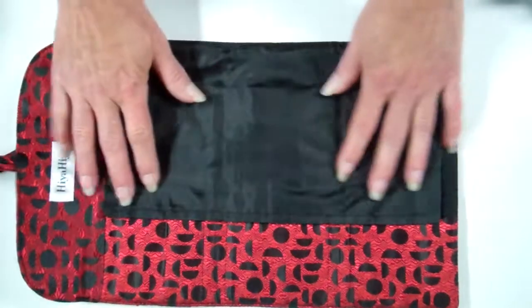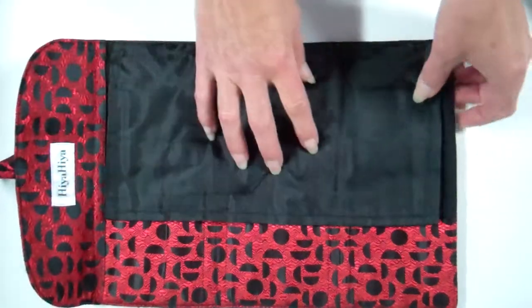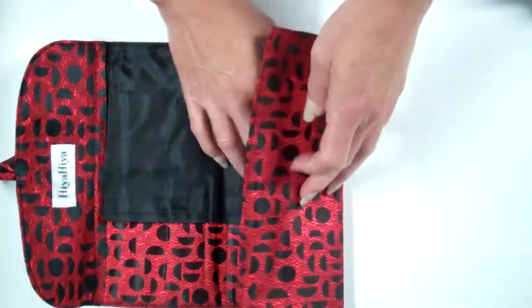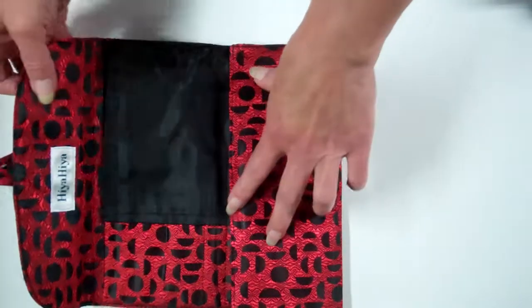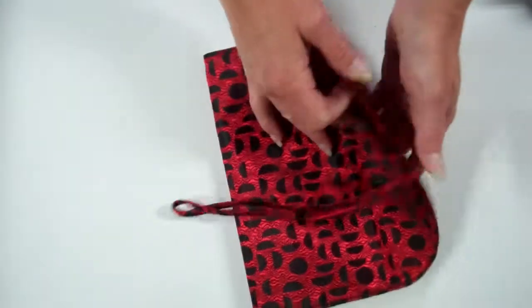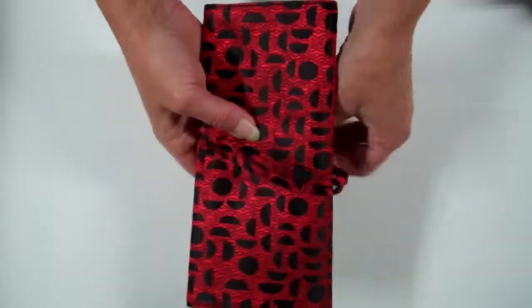Security flap keeps everything in there. And it all folds up nice and tight and secure.